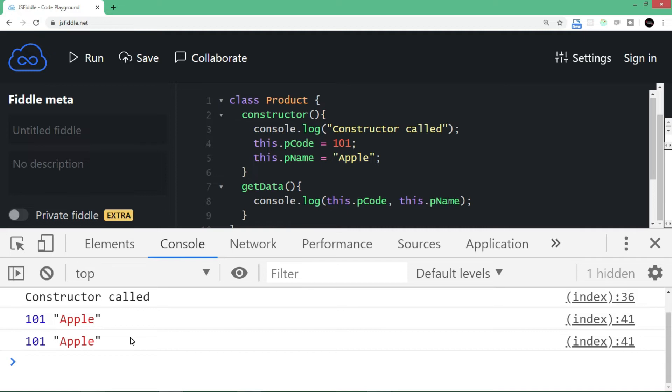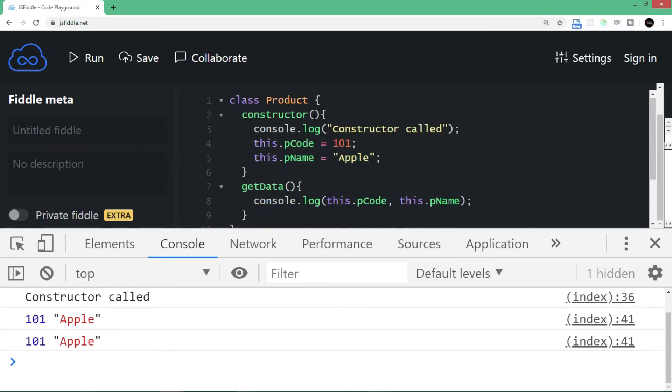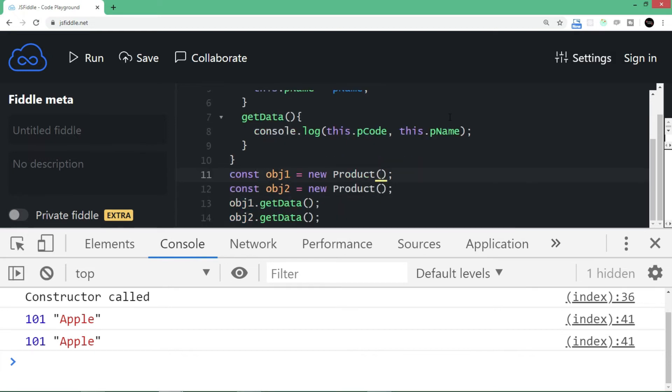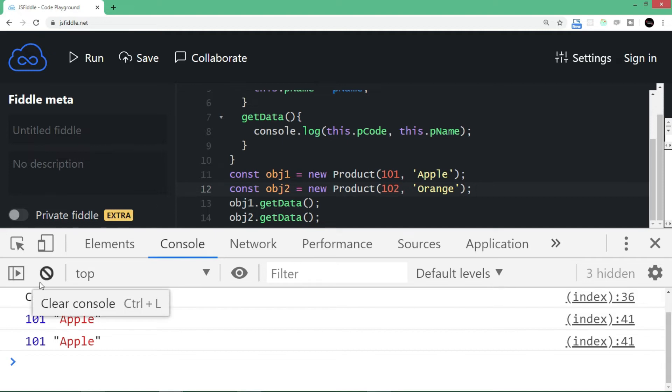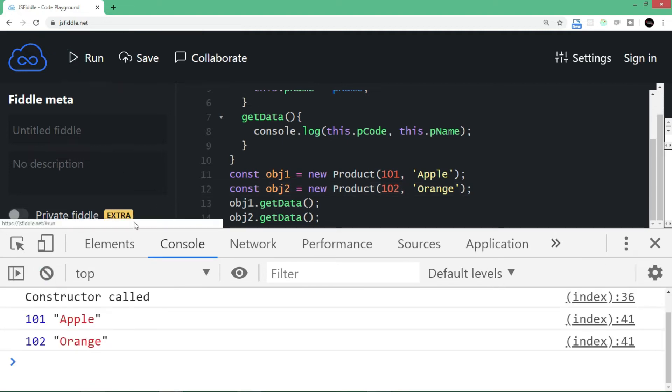What if we want to pass different data sets? Then we can use parameter passing in constructors. We'll prepare the constructor to receive two values: pCode and pName, which I'll assign instead of fixed values. At the time of creating the constructor, we will pass the data. Let's run the code now. Now you see we have Apple and Orange, both data sets.